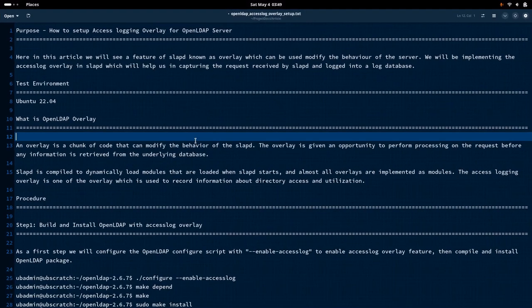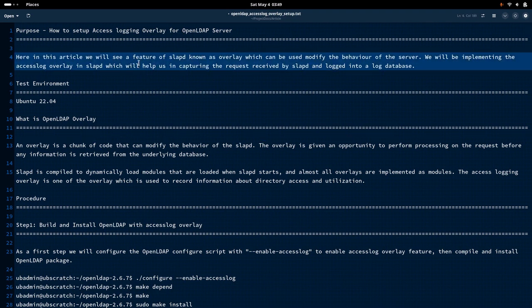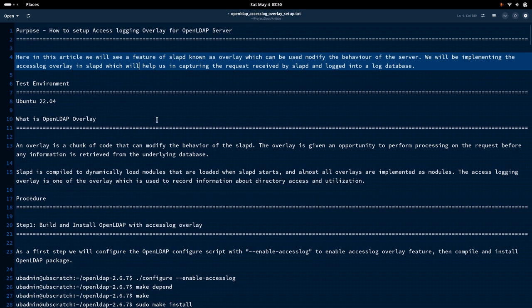Hello everyone, welcome to my channel Middleware Technologies. Today we'll be looking at how we can set up access log overlay for OpenLDAP server. What we are trying to achieve is we are going to set up the access log overlay feature of OpenLDAP server, use this module to change the behavior of the SLAPD server, and capture the details of requests processed by the overlay in a logging database for further review.